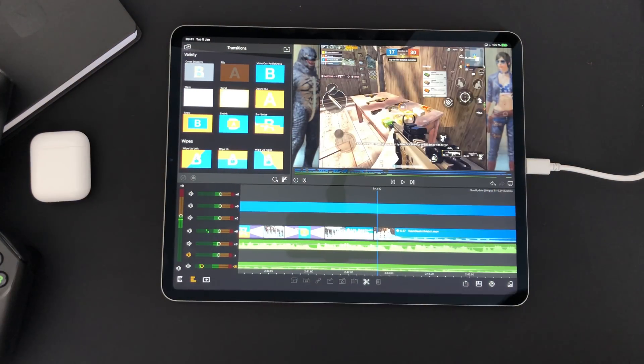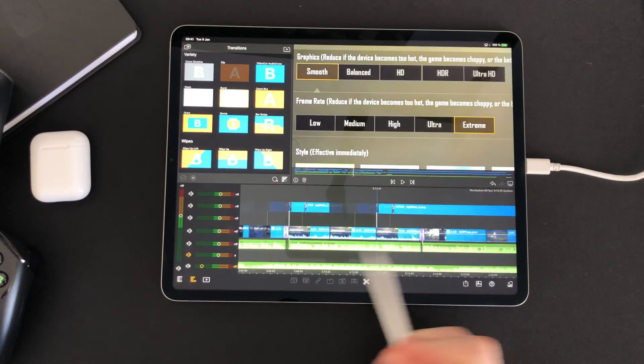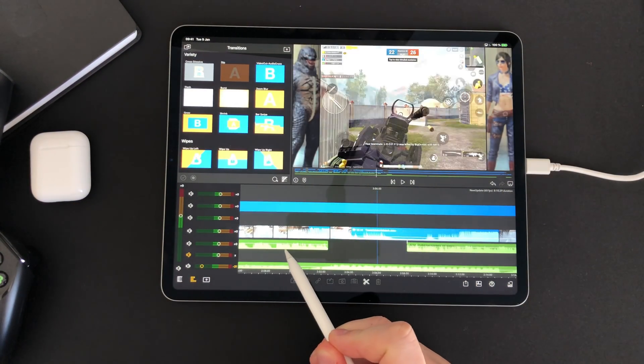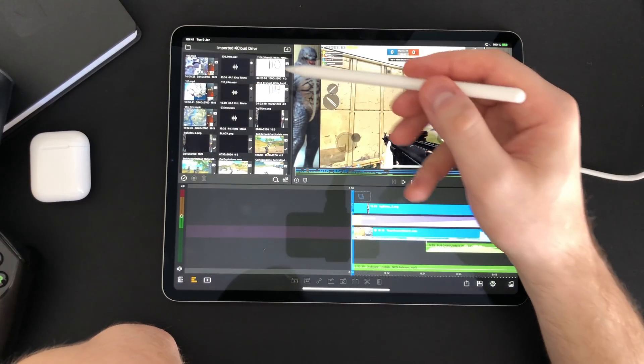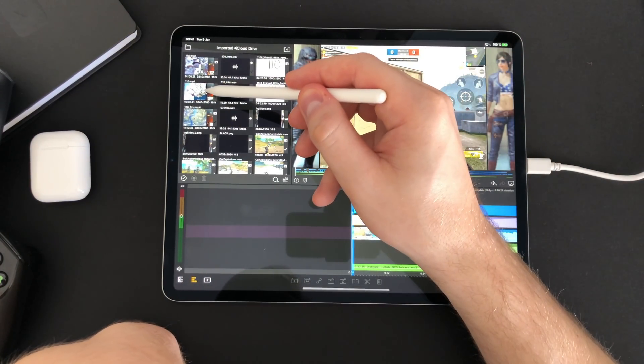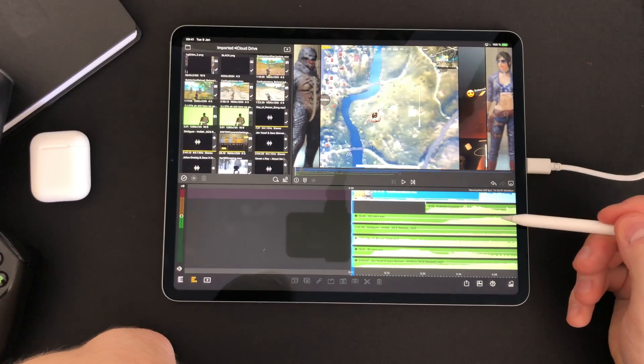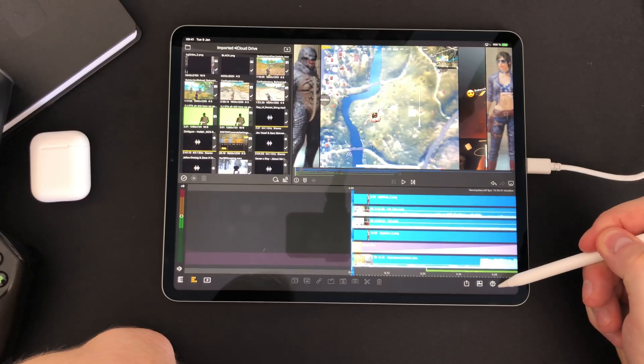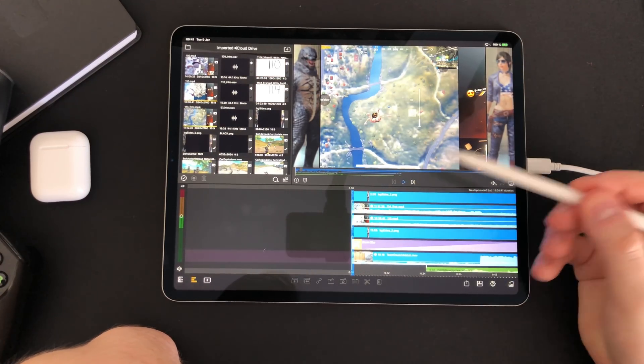Next up is the timeline. The timeline is where you do most of your work and it's super smooth in LumaFusion. The new version of LumaFusion supports up to six video tracks and six audio tracks. That's amazing.